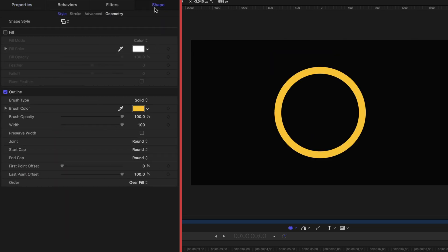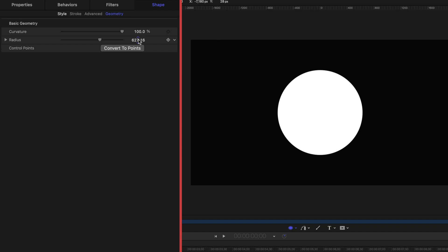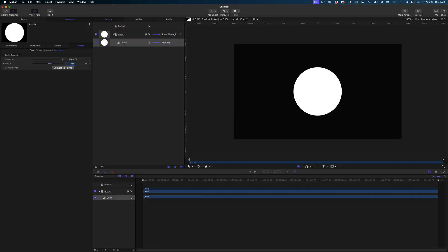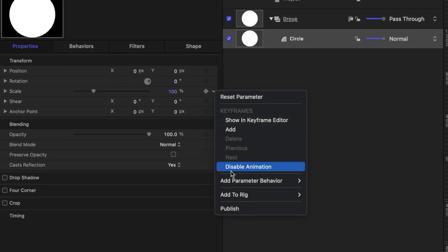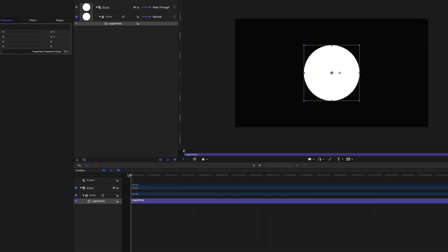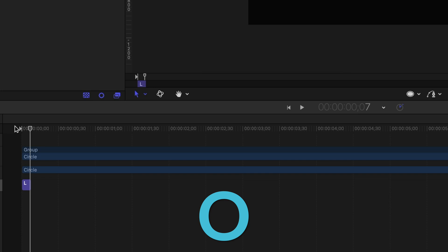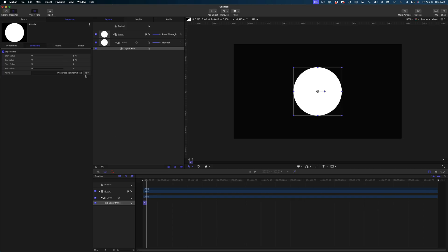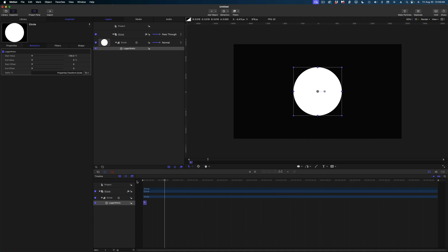Let's head on over to the shape tab in the inspector. I'm going to enable the fill and disable the outline. Under geometry, we're going to make this radius 550. Now let's head back over to our properties tab and under scale, we're going to drop down here, add parameter behavior, and select logarithmic. In my timeline, I only want this behavior to last seven frames, so I'm going to arrow over seven times and hit the O key to trim it. Back up in the inspector, under the start value, we're going to enter in a value of negative 100.